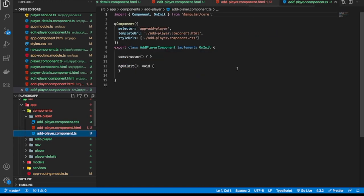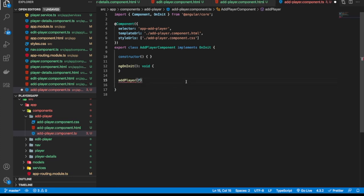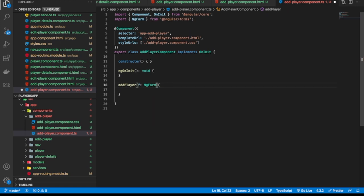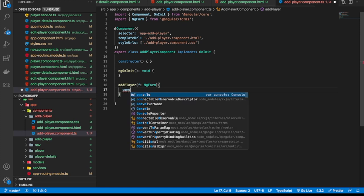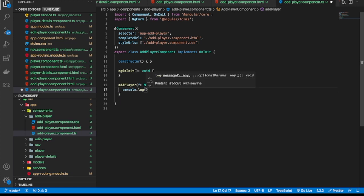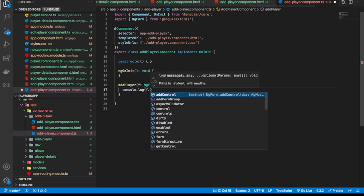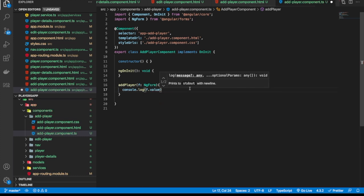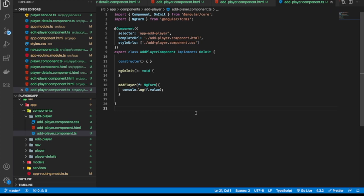Now let's go to the TS file and create the addPlayer function. It takes a template parameter of type NgForm — we'll import that. Just for starters, let's log the values to the console when we submit the form: console.log(f.value). We should get everything there.